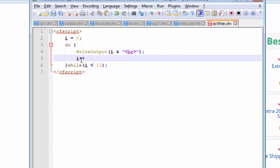These two addition symbols are named as increment operators but when we want to use the two subtraction symbols it is called the decrement operator. It just does the opposite thing of what the increment operator does. The increment operator goes on adding one each time but the decrement operator goes on subtracting one from the value each time.